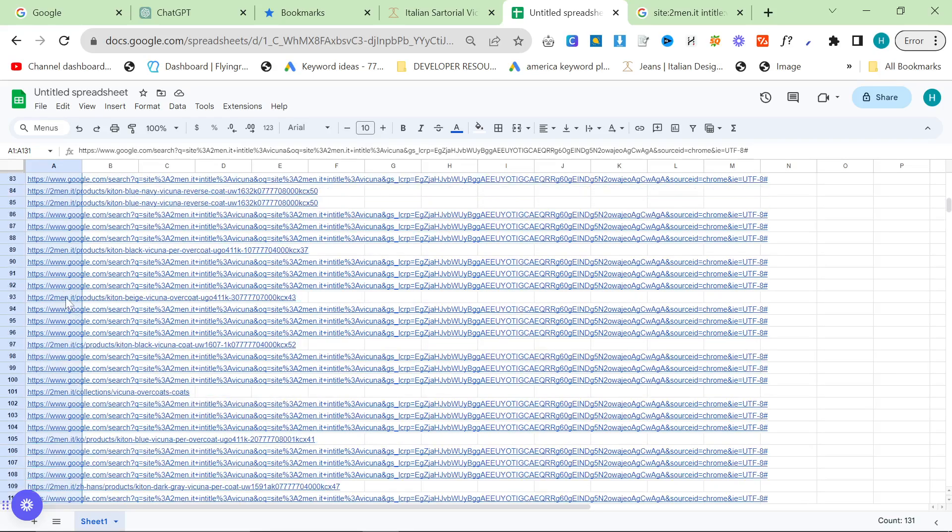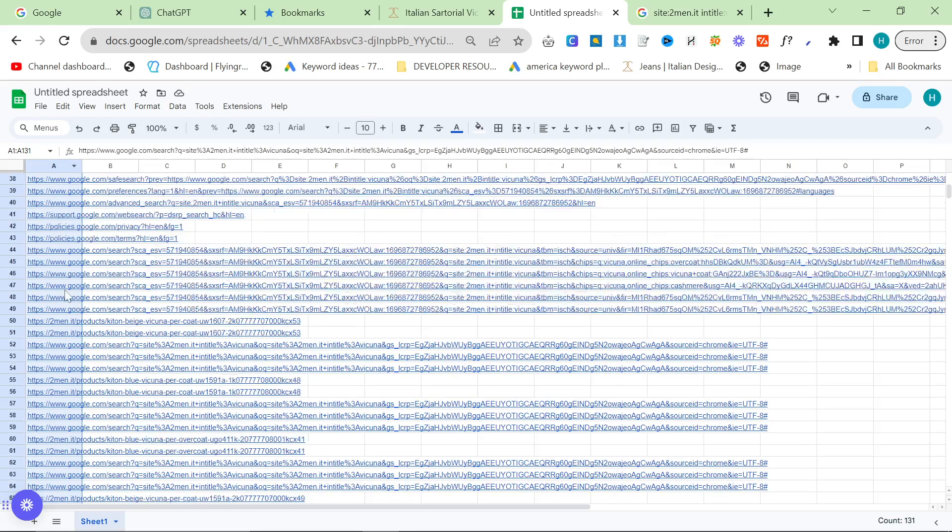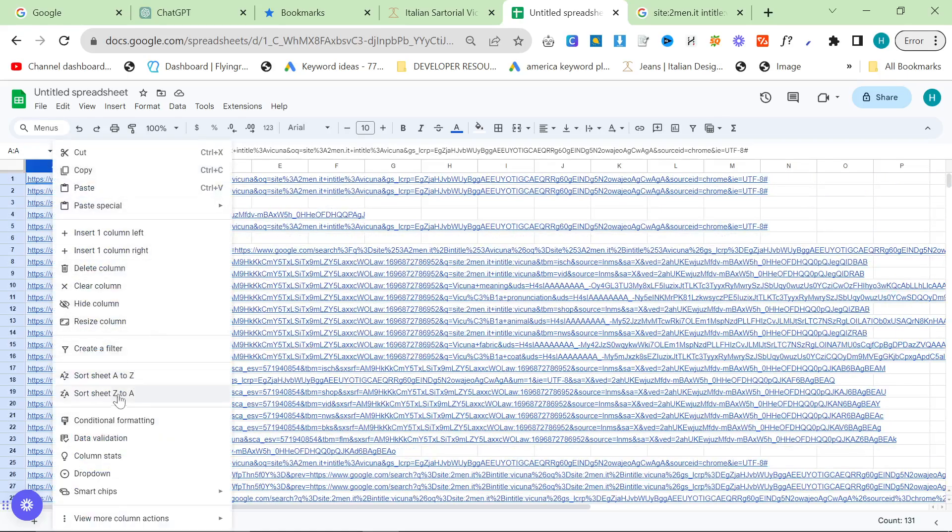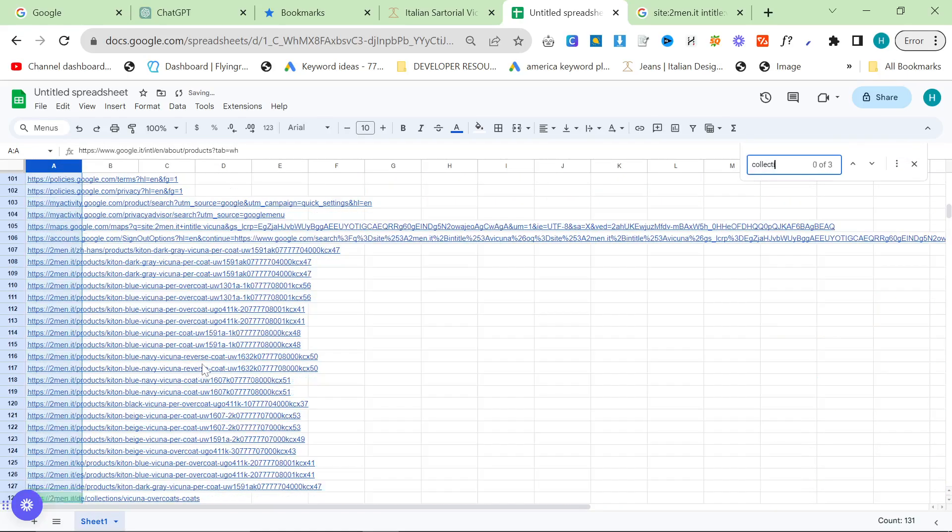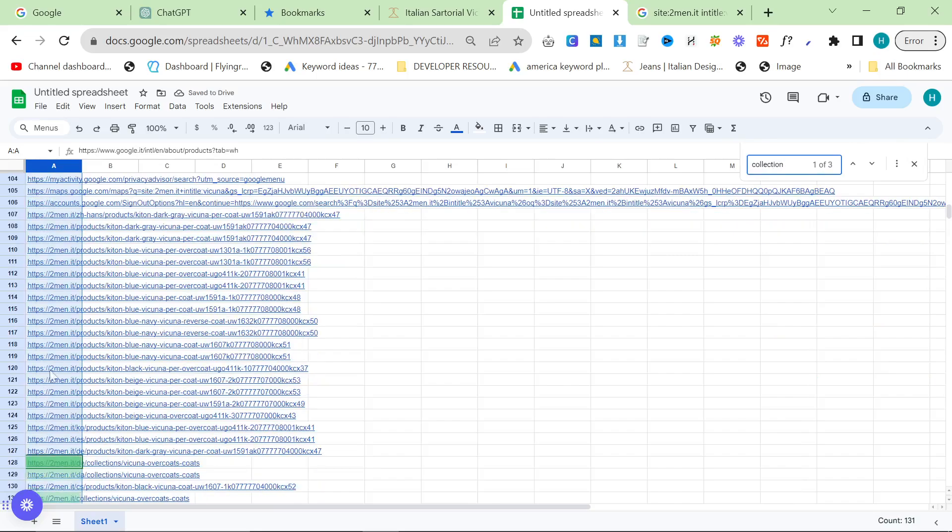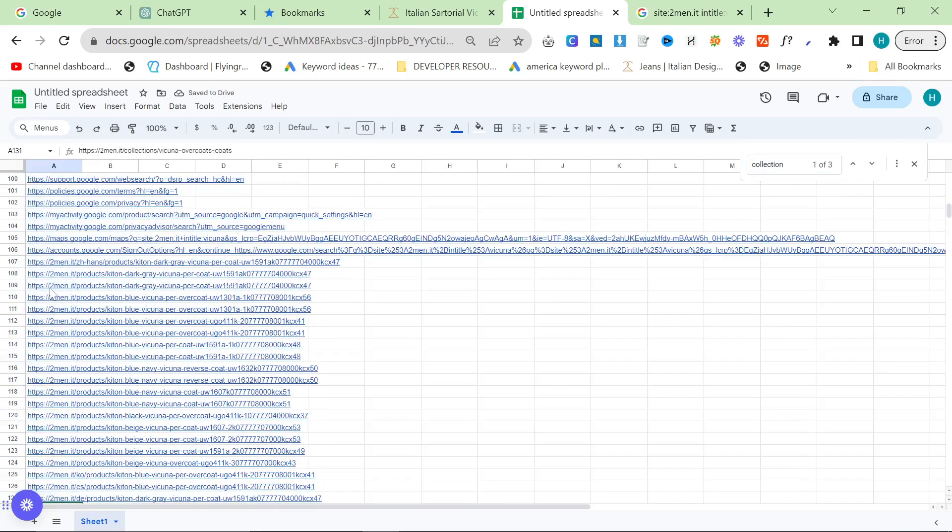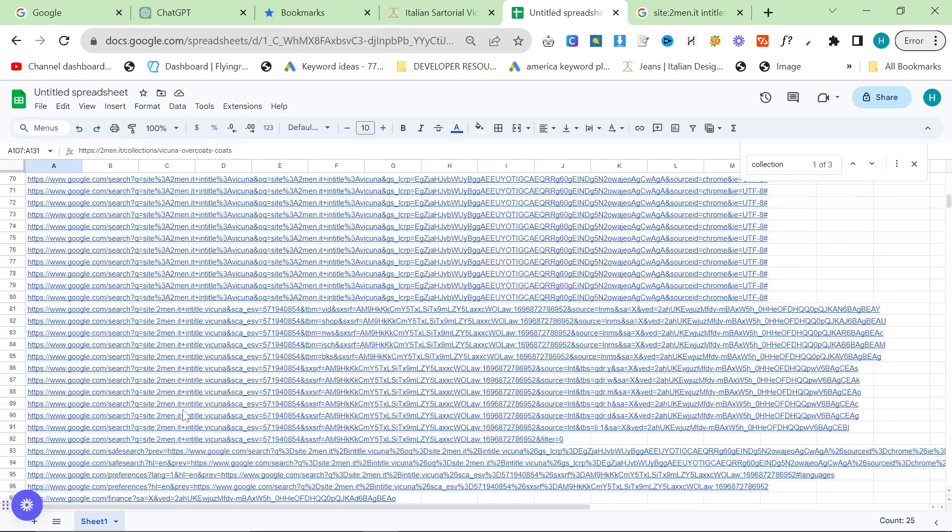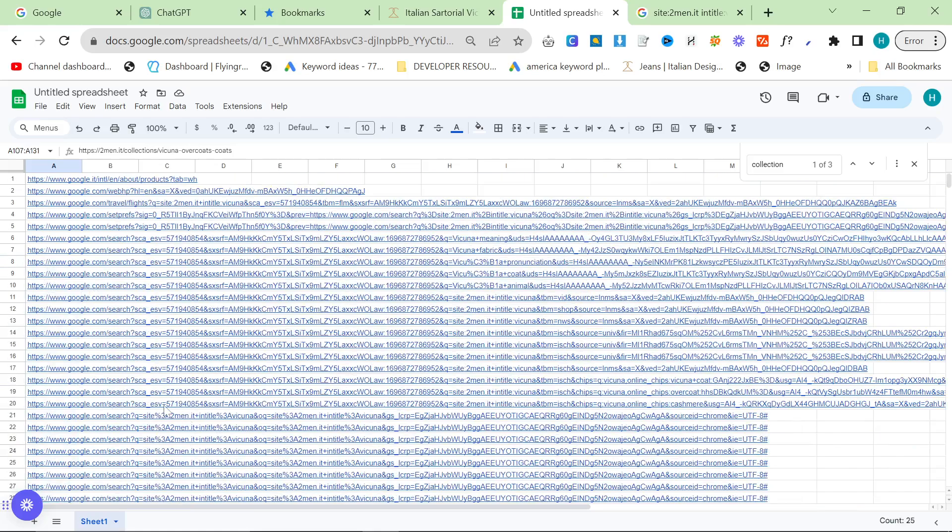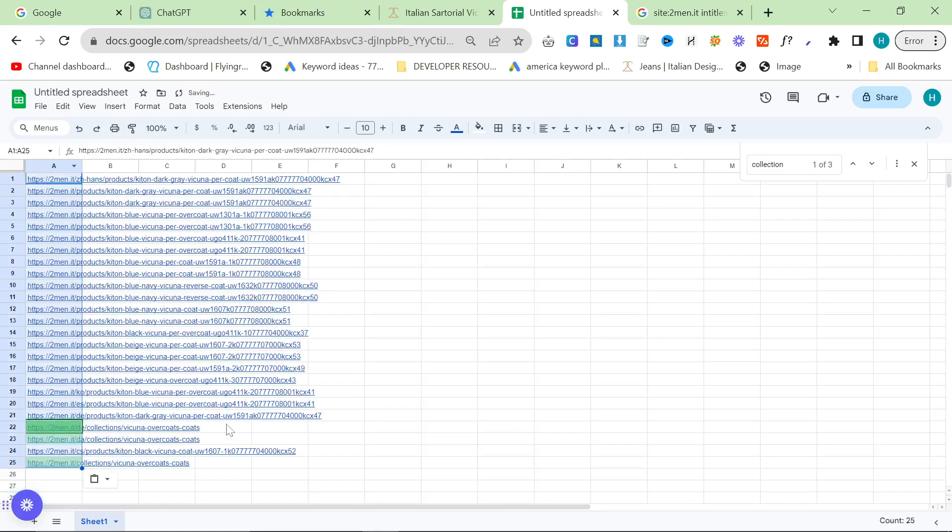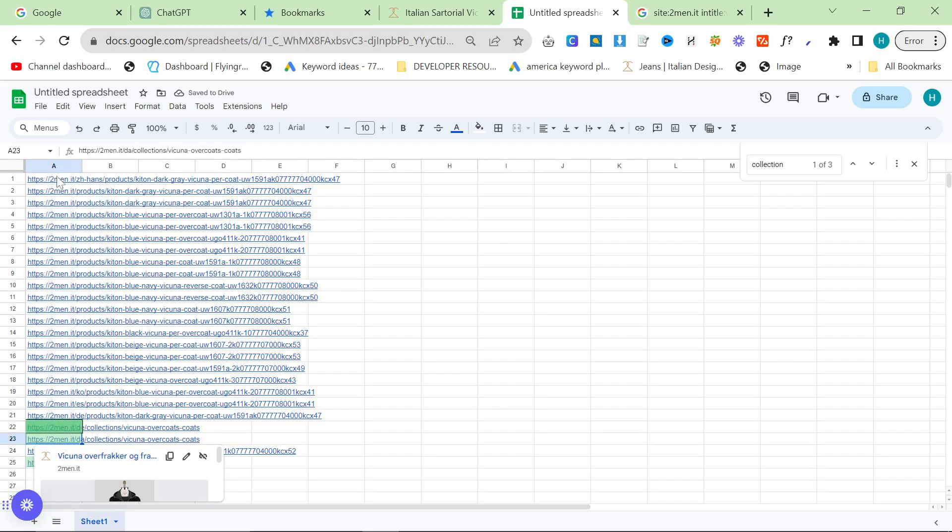And then control V, and then scroll down a little bit and we'll see somewhere 2men. So it looks like they've been mixed in. So what we're going to do is we're going to sort this, set to A, and then we're going to look for collections. There we go, so these are now all of the pages that talk about vicuna on the website.